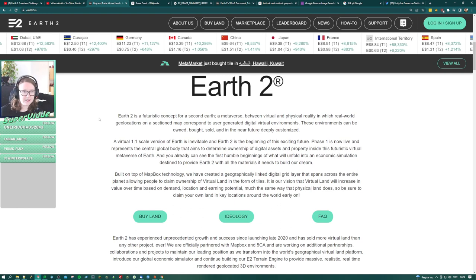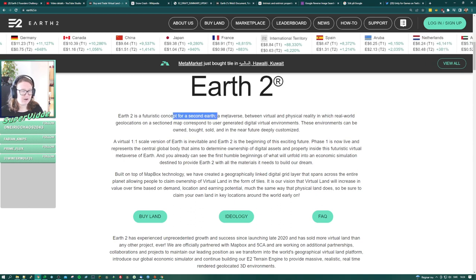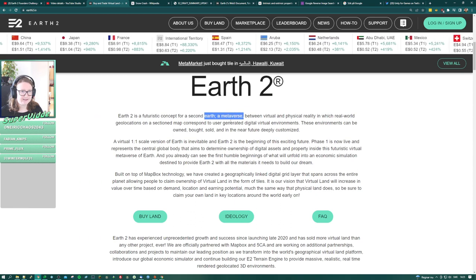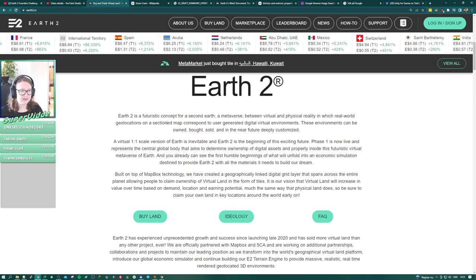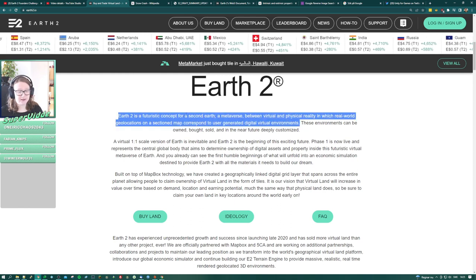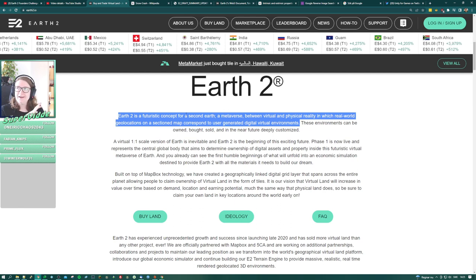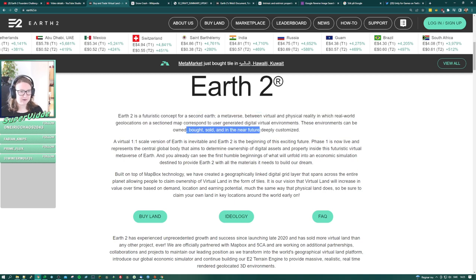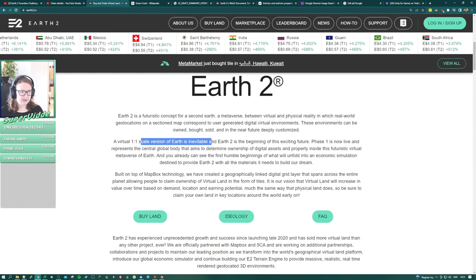So Earth 2 is a futuristic concept for a second earth - a metaverse. Why did they write it like this? Between virtual and physical reality, in which real world geolocations on a section map correspond to user-generated virtual environments. So basically they're building a virtual copy of the earth using height mapping. These environments can be owned, bought, sold, and in the near future deeply customized. A virtual one-to-one scale version of earth is inevitable, and Earth 2 is the beginning of this exciting future.